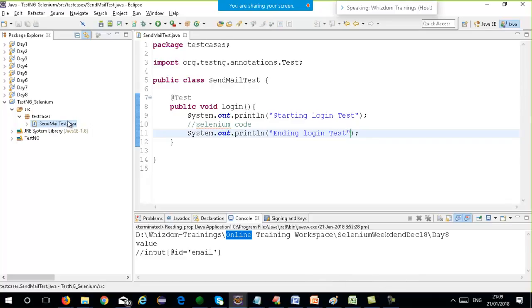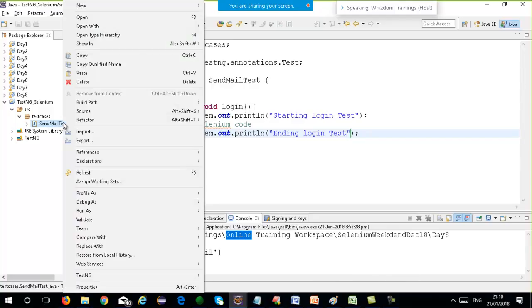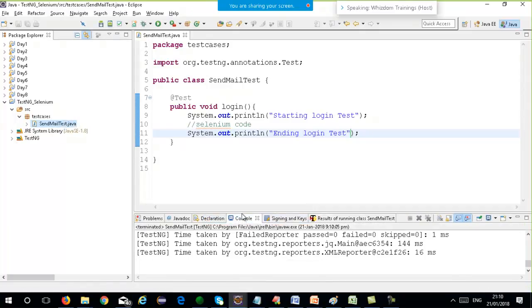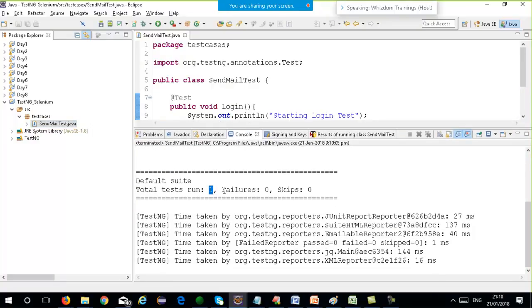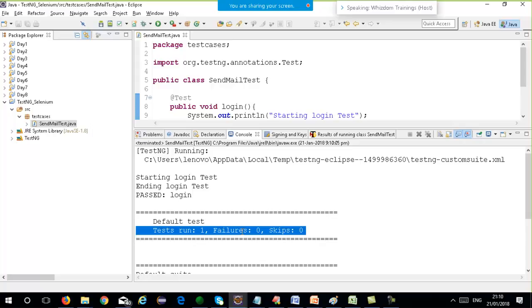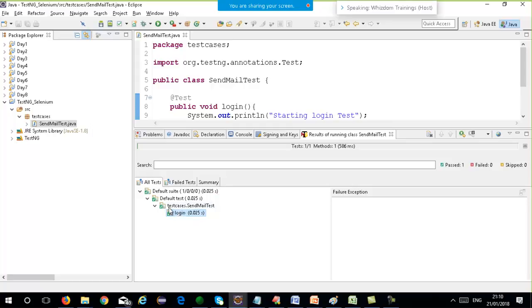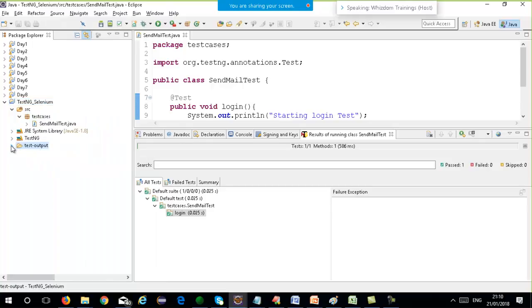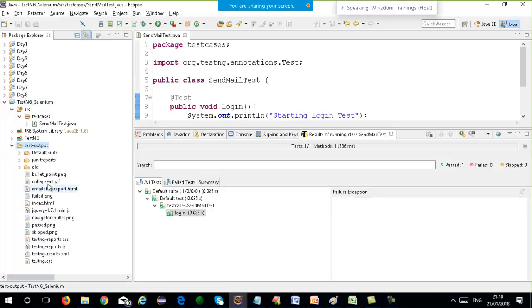You can run this file by right-clicking and selecting Run As TestNG Test. You will get this option. When you run it, in the console you will get an output like: total test runs are 1, failures are 0, skips are 0. You will get 'starting login test' and 'ending login test' printed. In the graphical results view, it will tell you that the login test is passing. If you right-click on the project and refresh, you will have a test-output folder. Expanding it, you will have the default HTML reports.